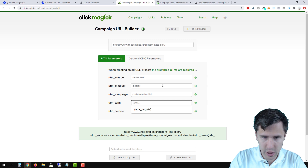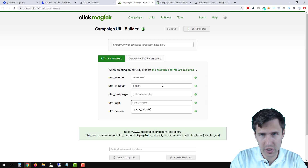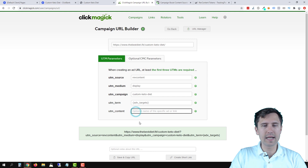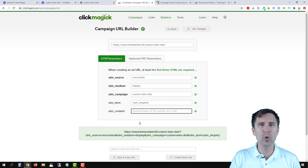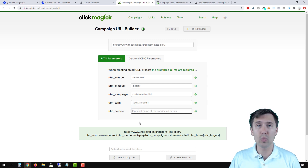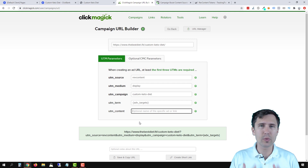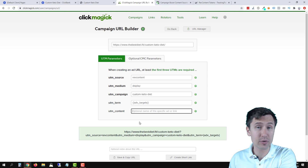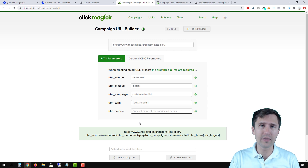I already have it added here, so I can just go down and select it, or you can just type it in manually — either way is fine. UTM content for this one, we want to specify an exact ad — like what is our ad about, what is the headline, what is the image — so we have a better understanding without having to go back into RefContent. That's the idea with ClickMagick: we want to have everything here.